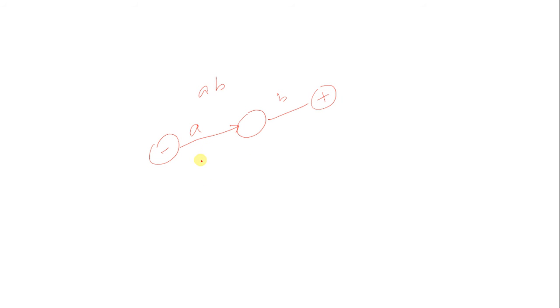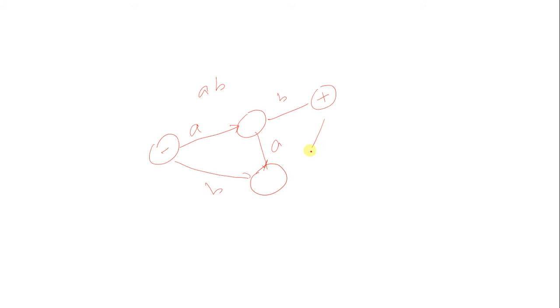Because we have to accept only AB, for any other input we will draw a dead state here - for B here, for A here, and here for A comma B.